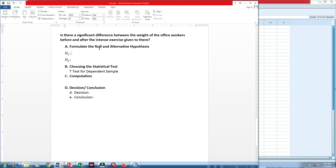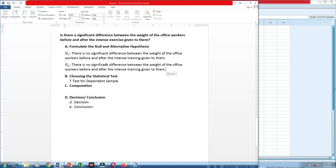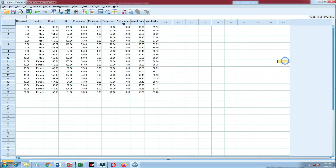We follow the four-step process. For the null hypothesis: there is no significant difference between the weight of the office workers before and after the intense training given to them. For the alternative hypothesis: there is a significant difference between the weight of the office workers before and after the intense training. The statistical test chosen is the t-test for dependent sample for parametric test.